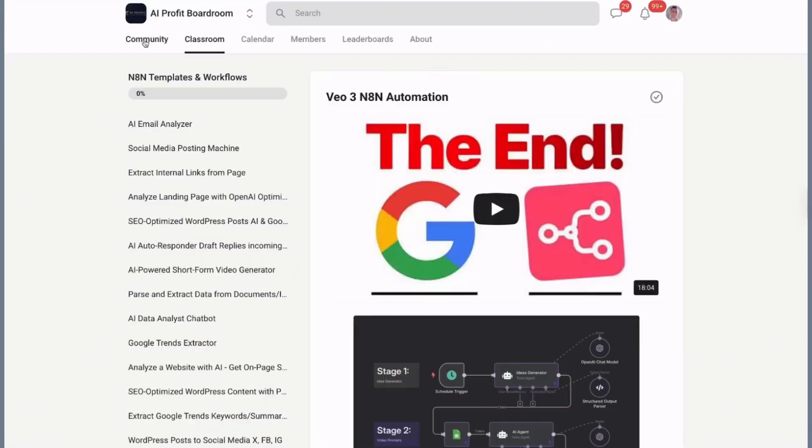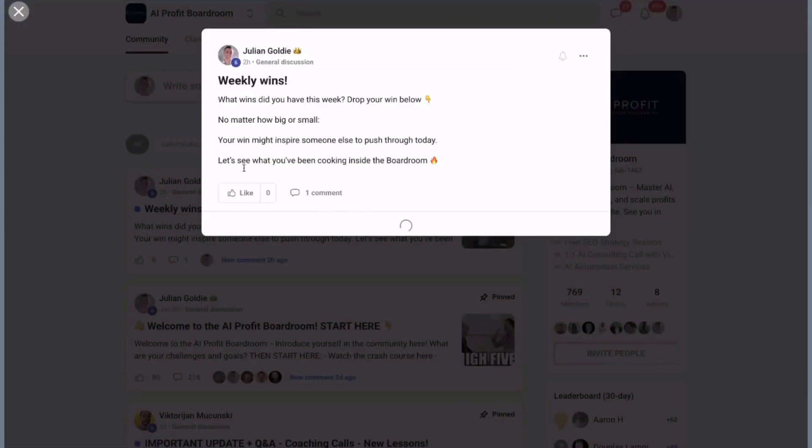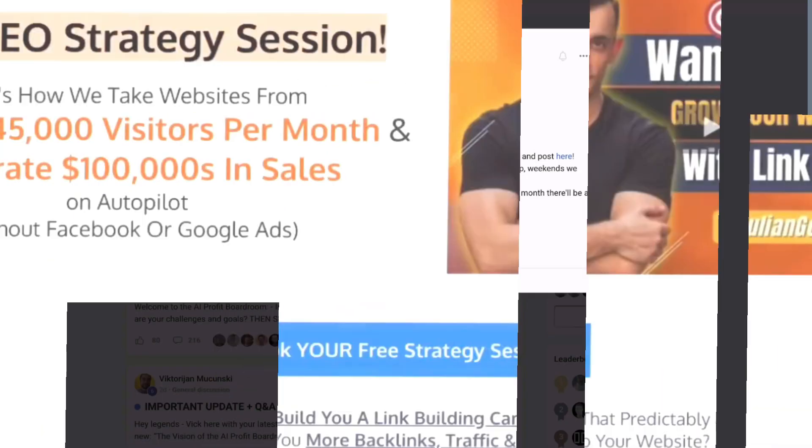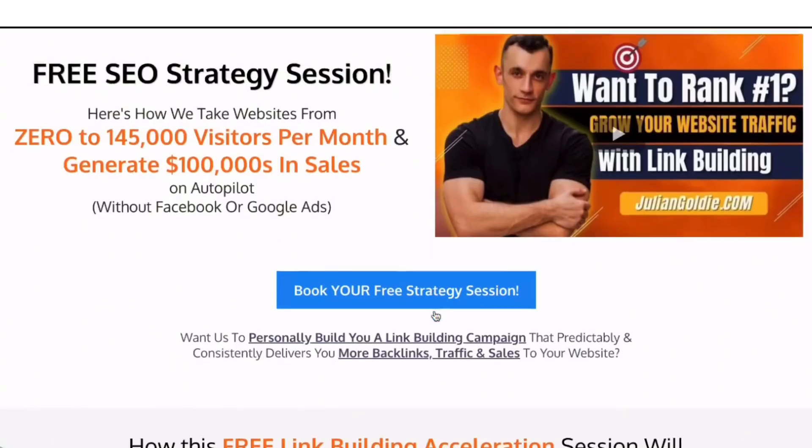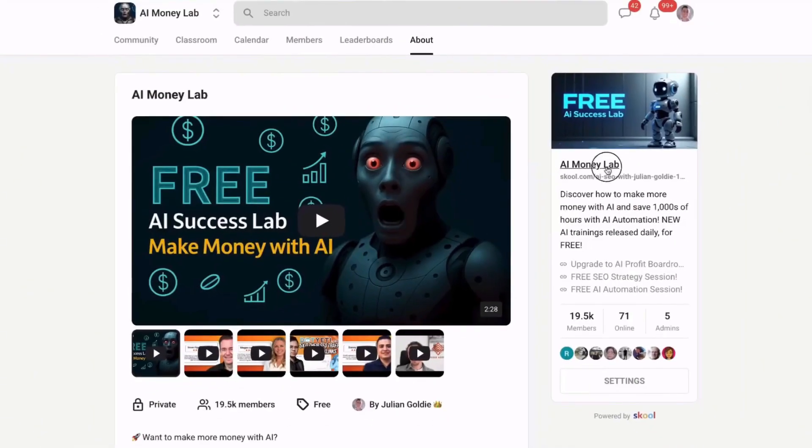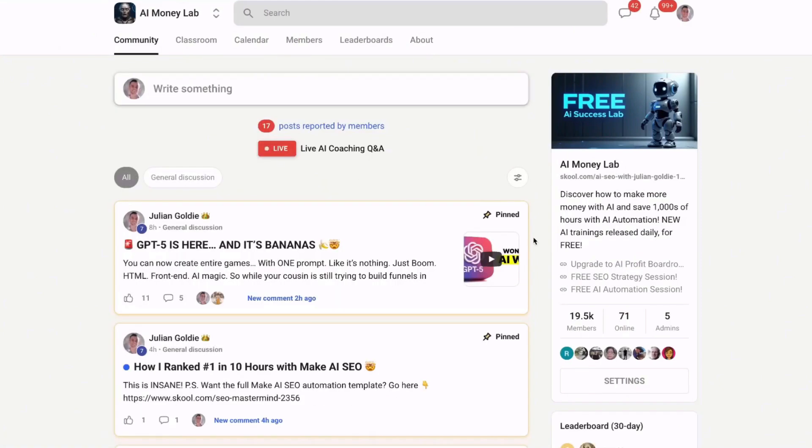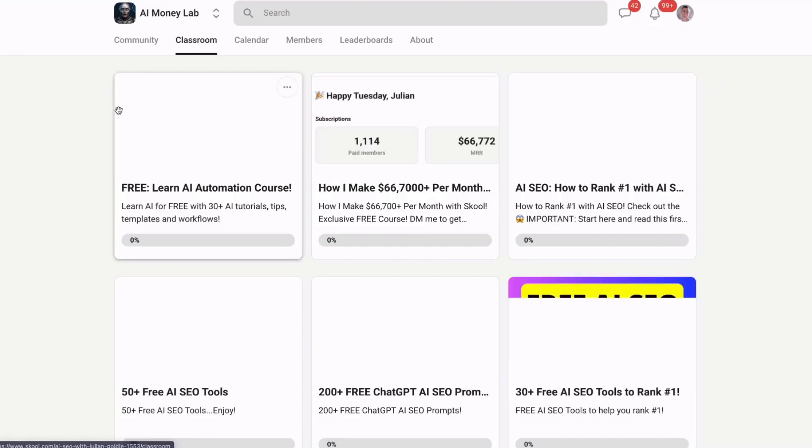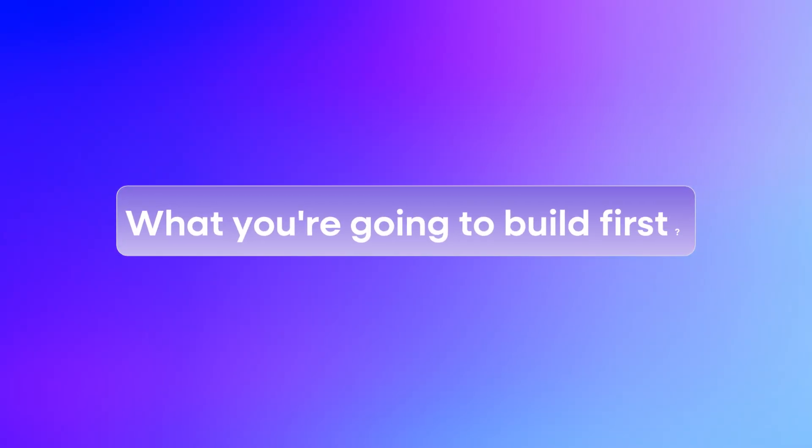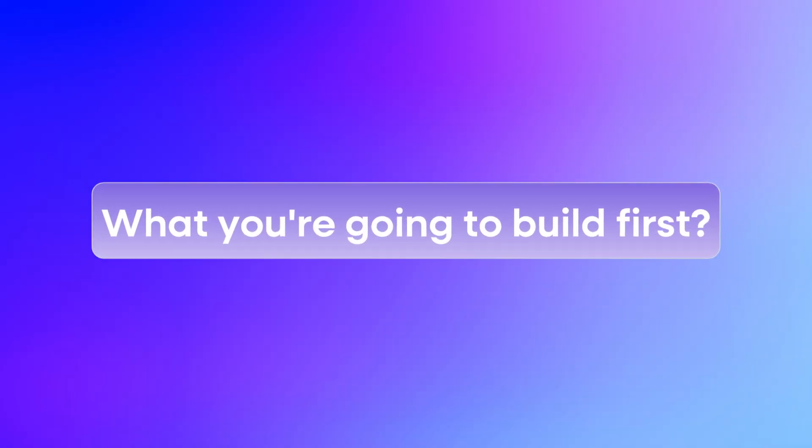Second, if you need help with SEO and want a free strategy session to see how we can get you more traffic and leads, there's a link in the comments and description. Third, if you want all my AI tutorials, processes, and SOPs, join the AI Money Lab. 20,000 members are already using these strategies. Link in comments and description. Julian Goldie reads every comment. So let me know what you're going to build first.